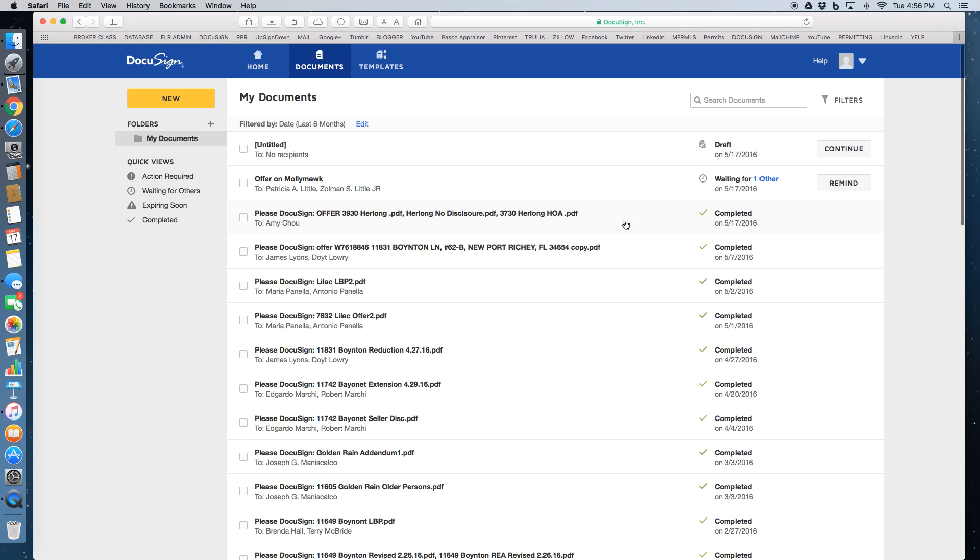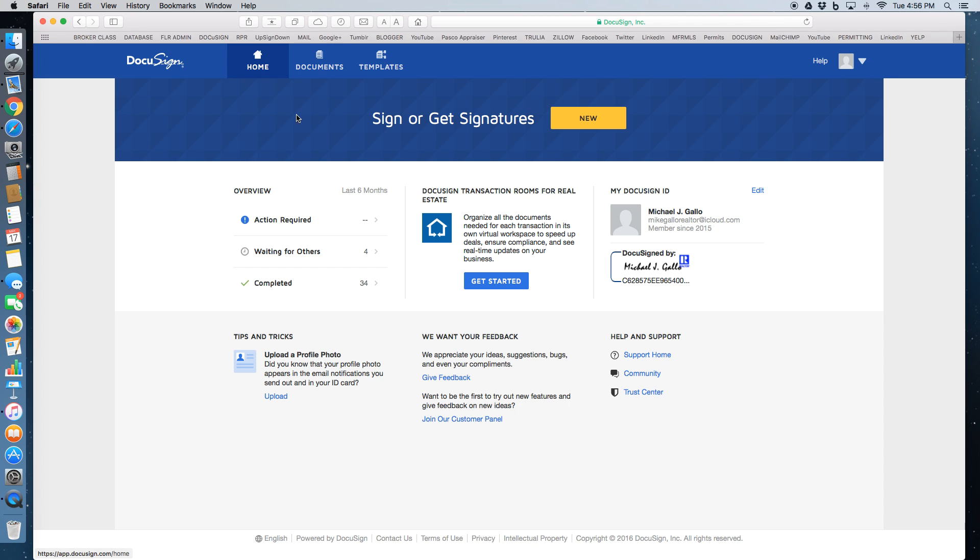You can click on these at any time and open up the documents to review them. But we're going to show you how to get them sent out to your clients for electronic signature.